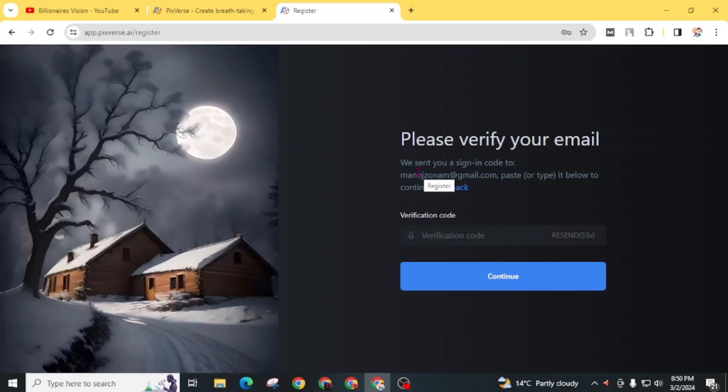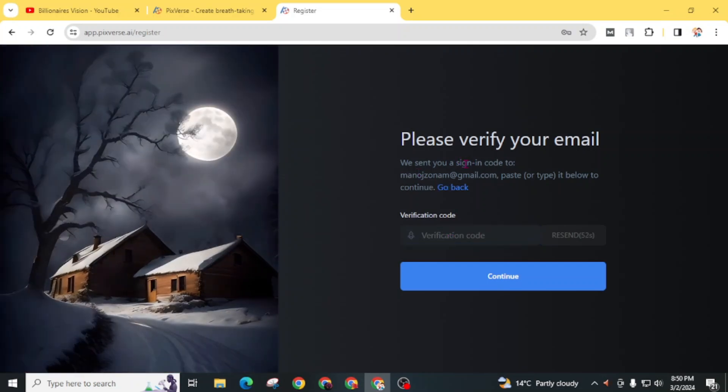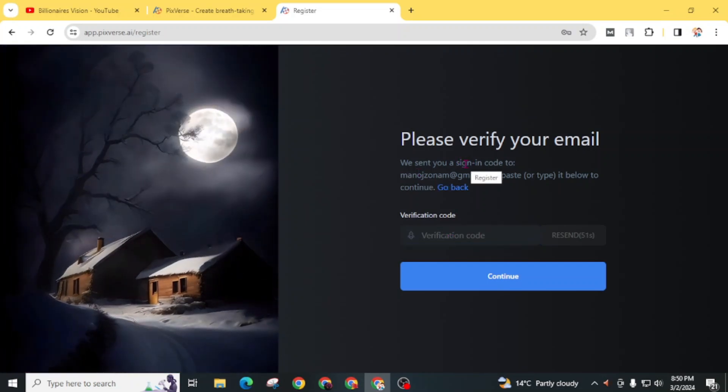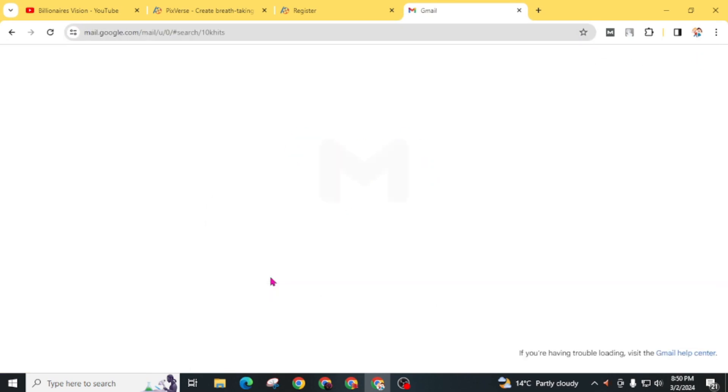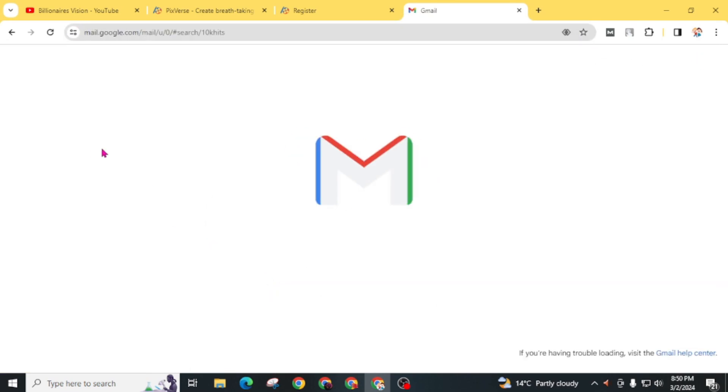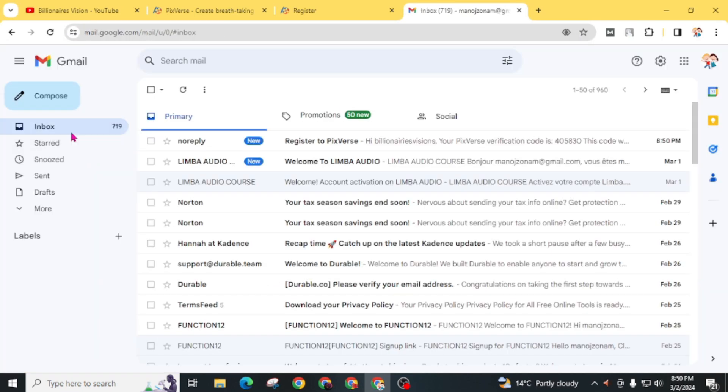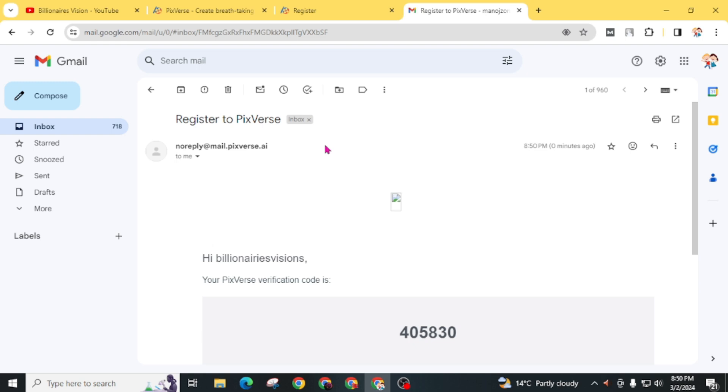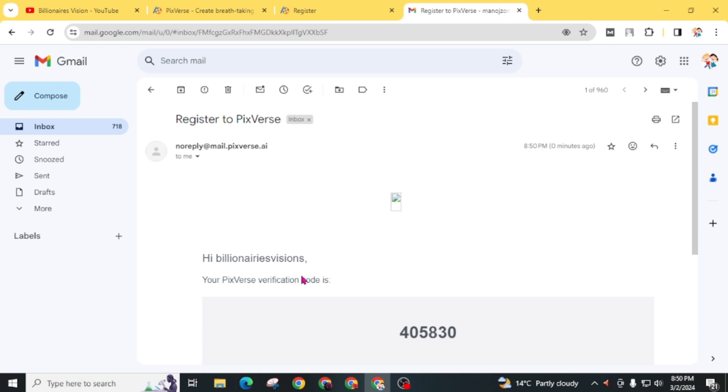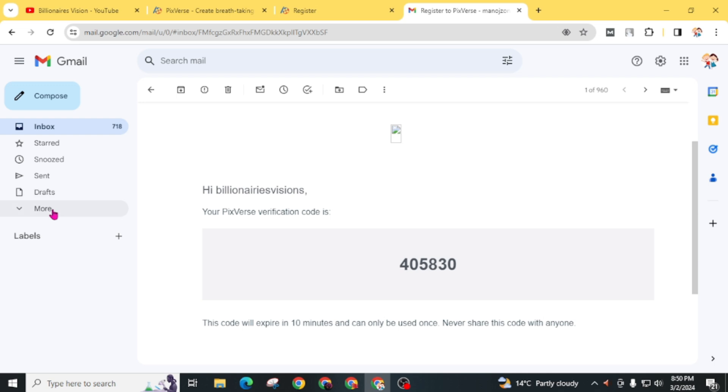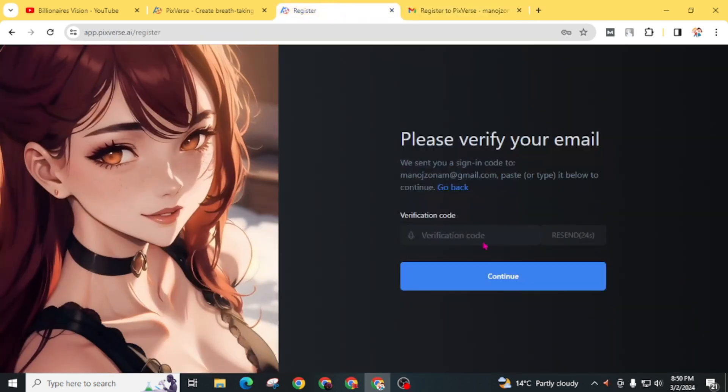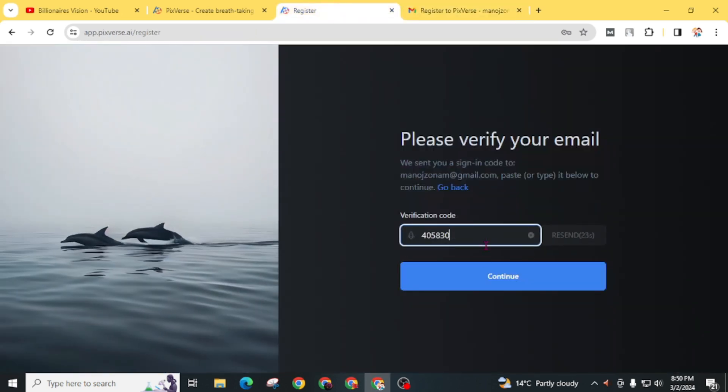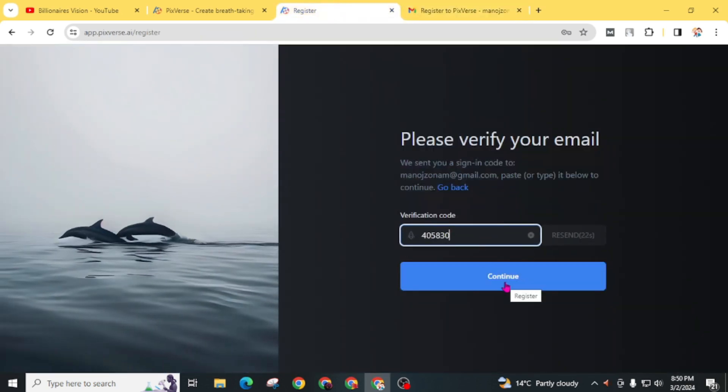The website has sent you a sign-in code. Now open your Gmail inbox. Here is a mail from Pixverse. If you can't find it directly in your inbox, check your spam folder for this mail. Here you will get the verification code. Just copy this code and paste it here and click on continue.